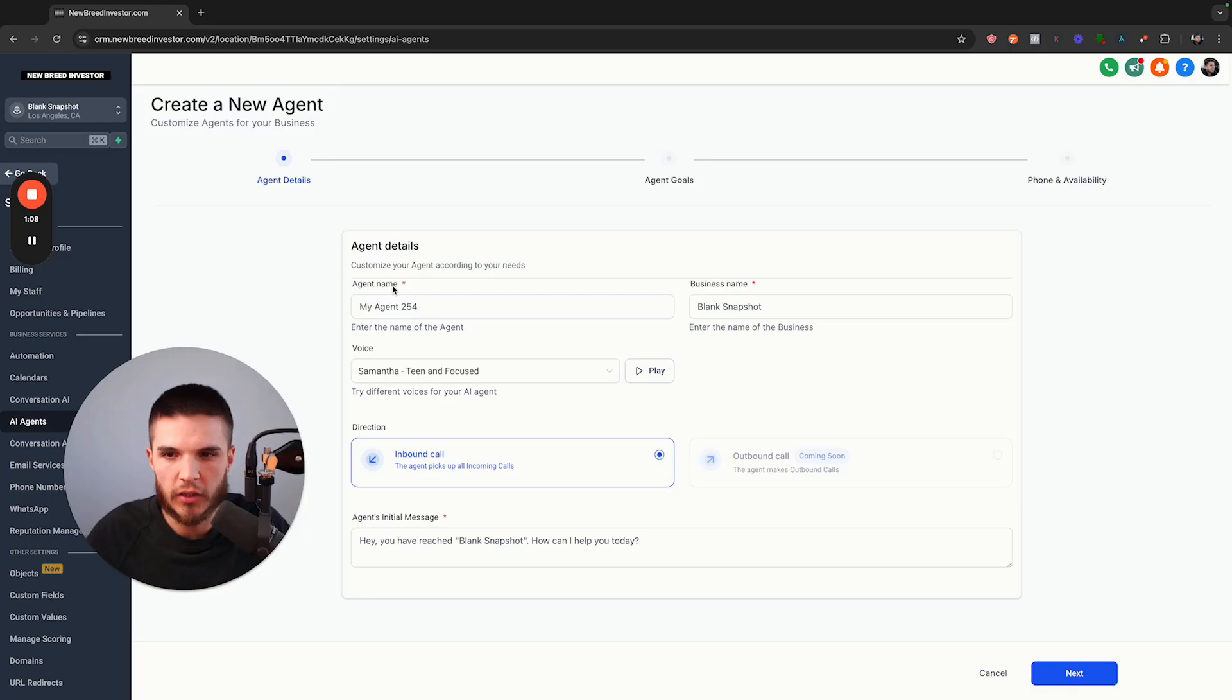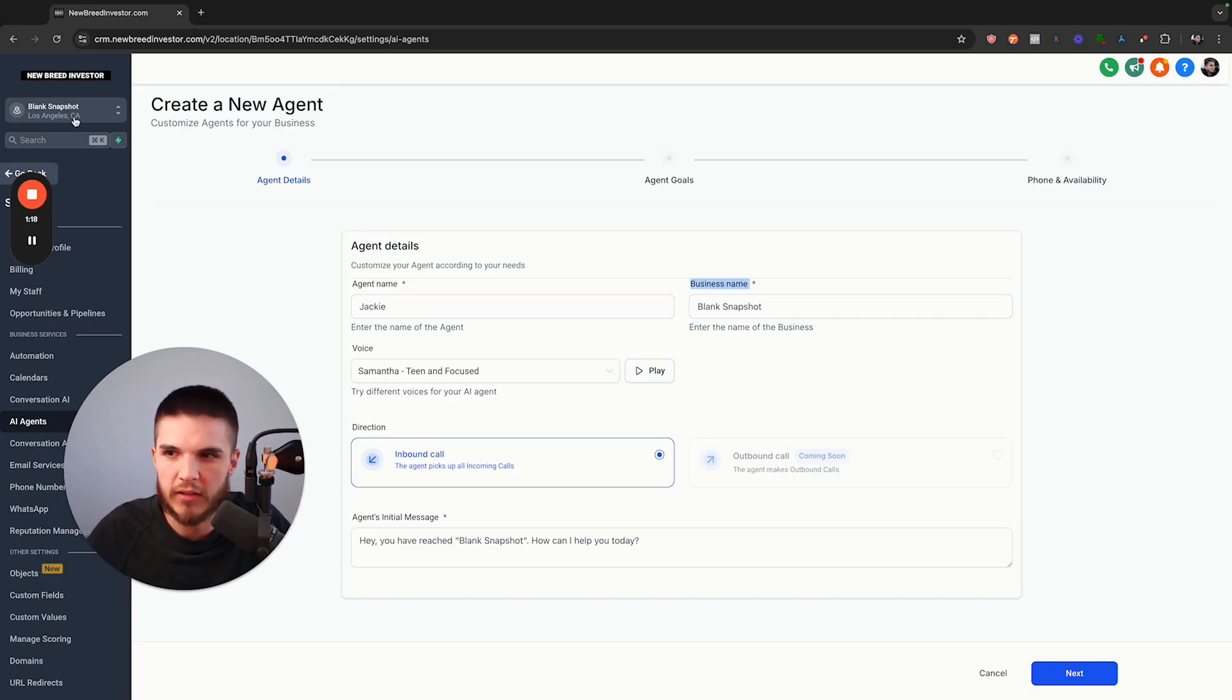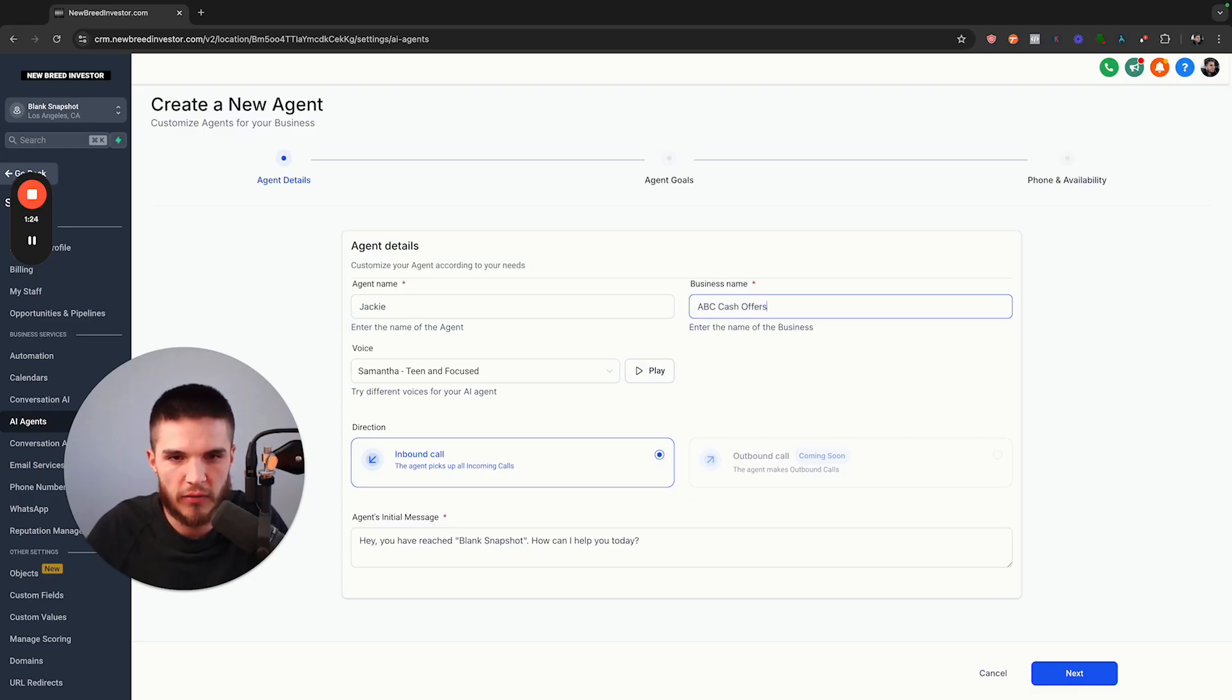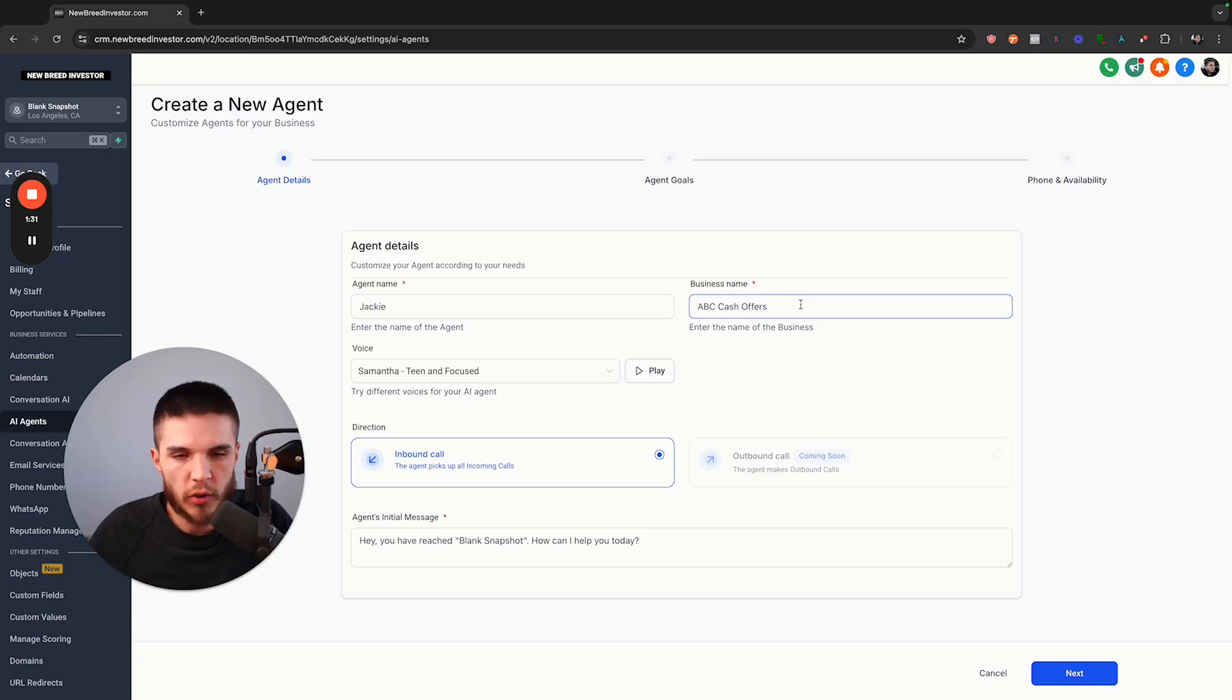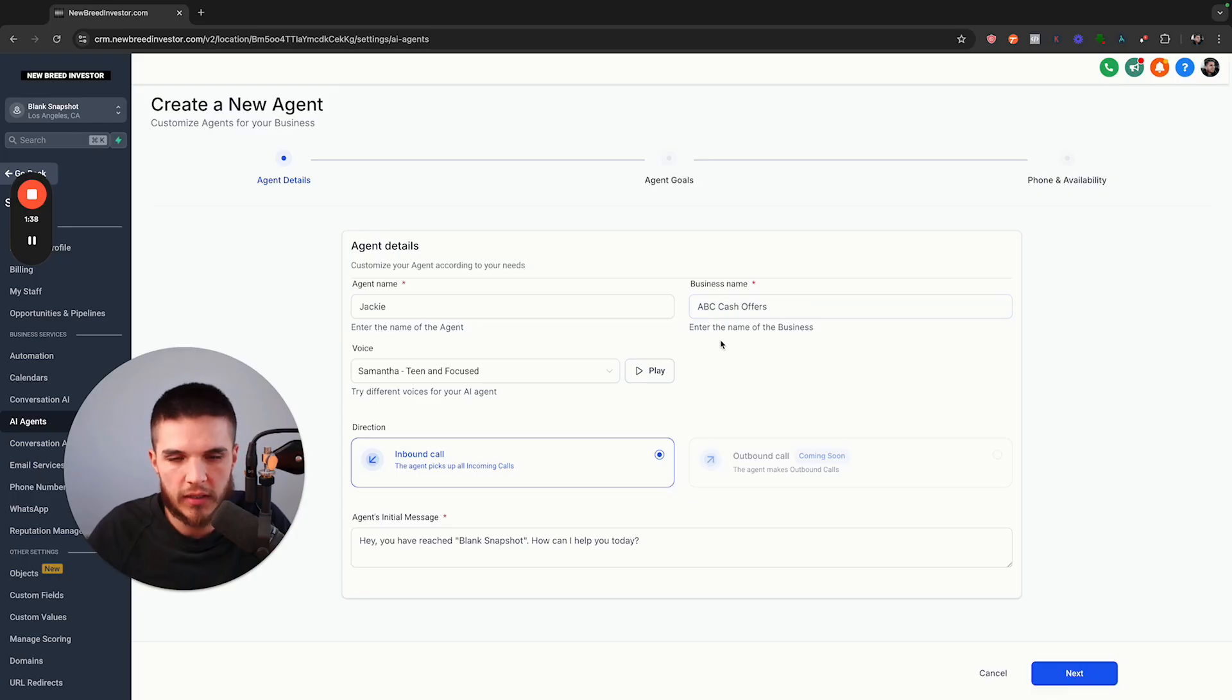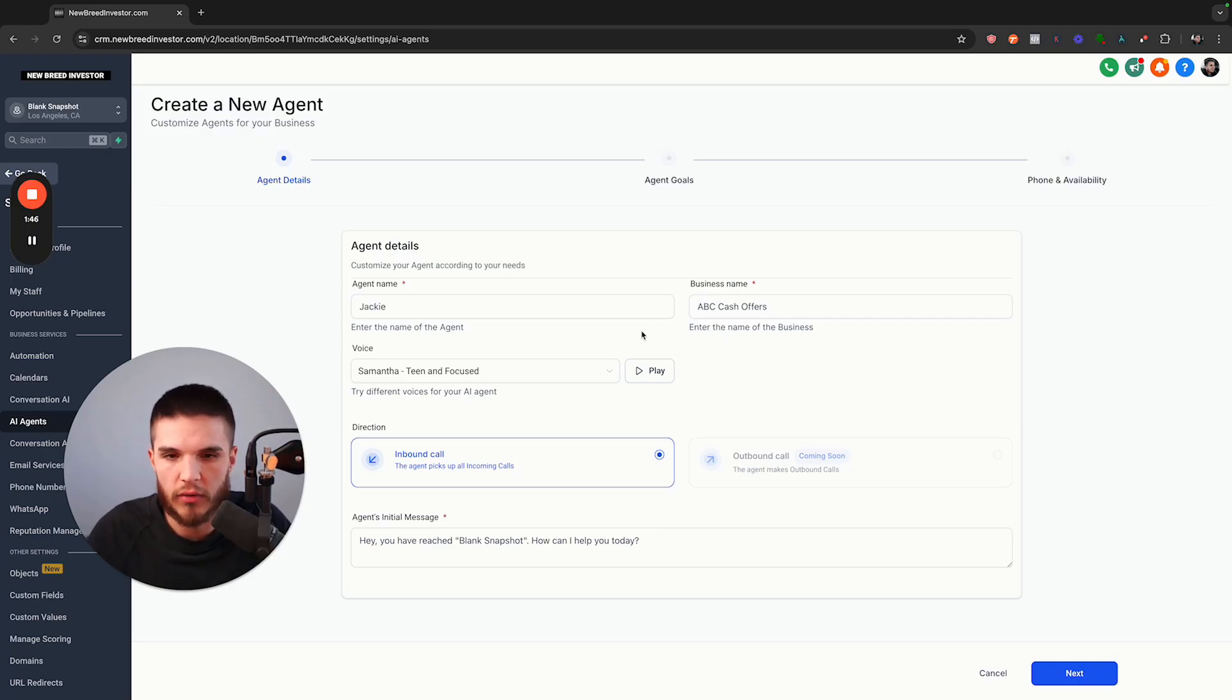The first thing here is just to name the agent. I like naming all of my AI Jackie, so I'm going to call this one Jackie. The business name is the name that's associated with the sub account, so I'm just going to call this ABC Cash Offers because I work with real estate investors and I help them find off-market deals. The most practical use case for me would be helping clients make more offers with their leads.